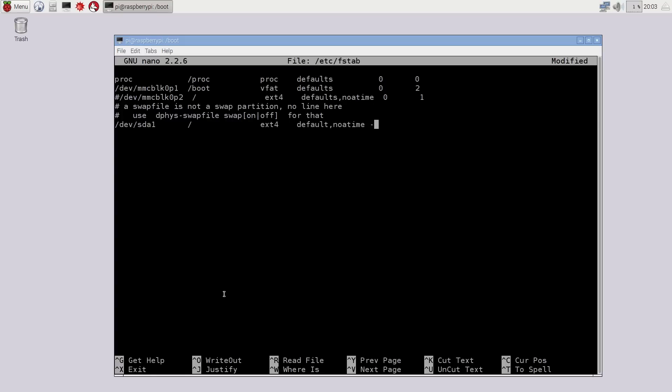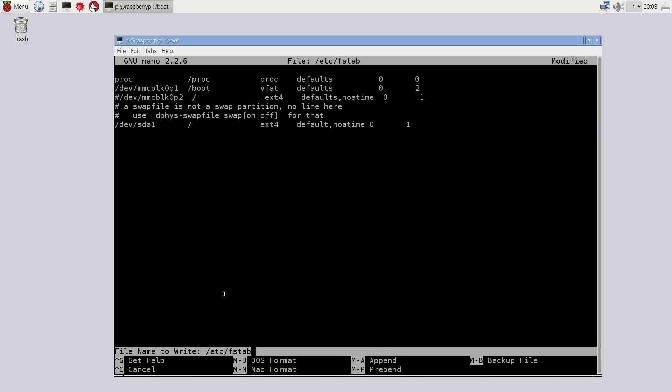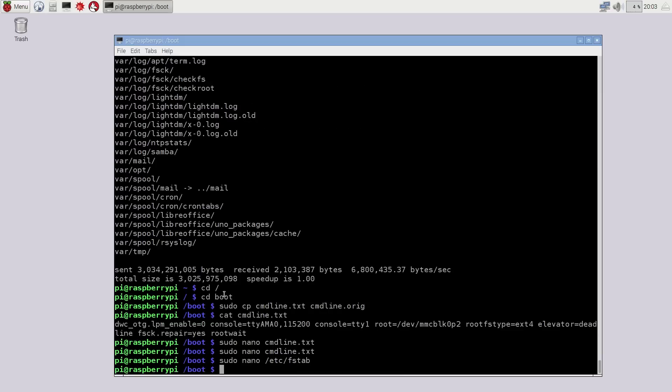Then tab defaults, noatime, then 0 then 1. And that will tell the operating system to put your hard drive as the root file system. Last thing we have to do right now is reboot the system and it should start booting from your hard drive. You're going to notice that there's going to be no indicator for your hard drive LED light.